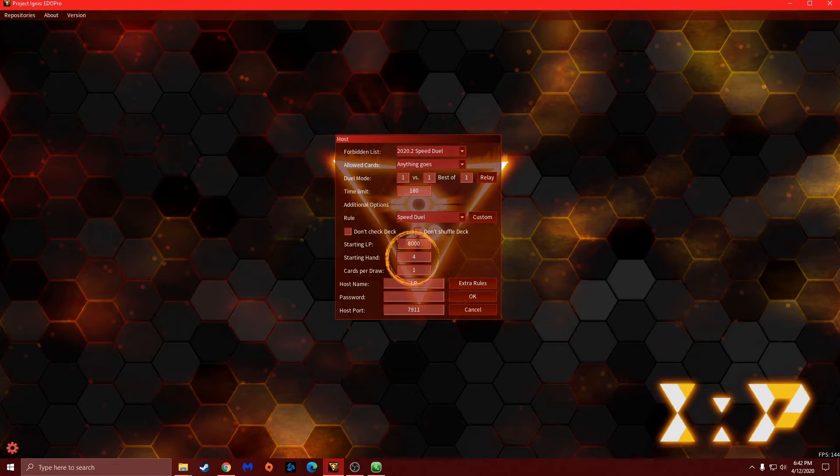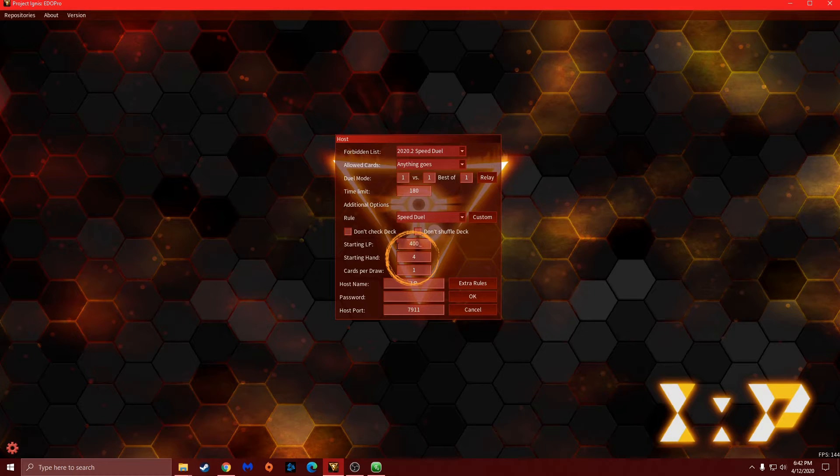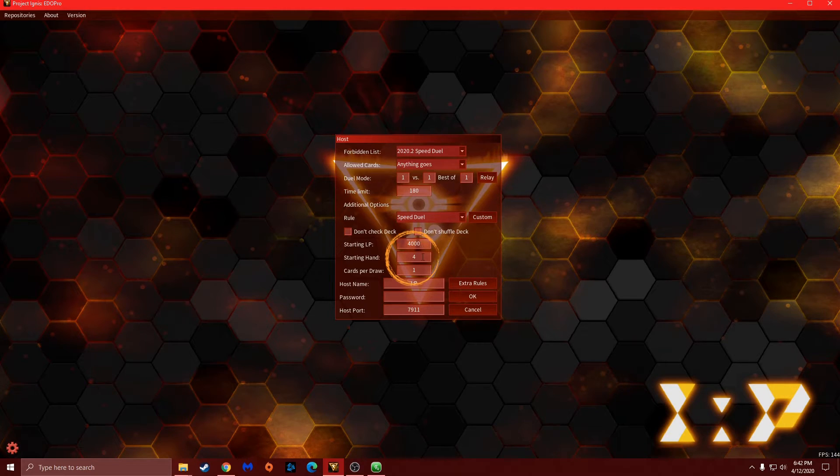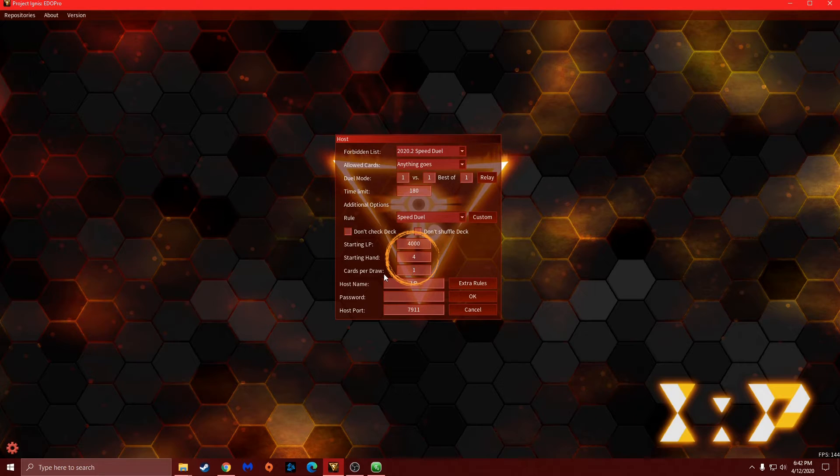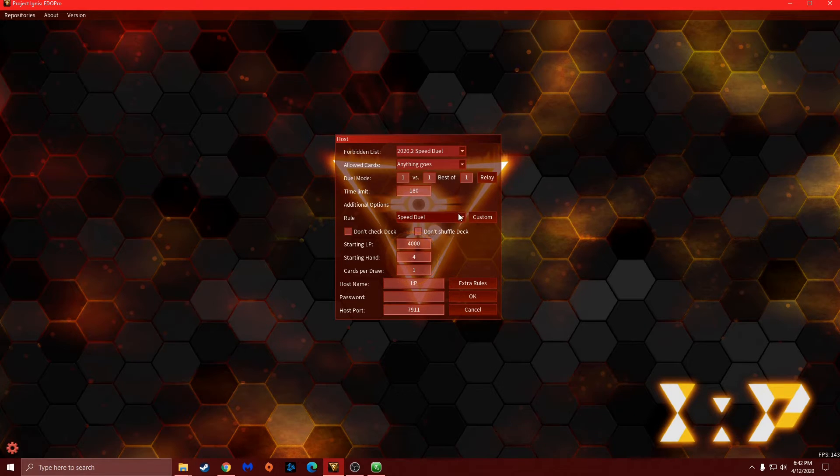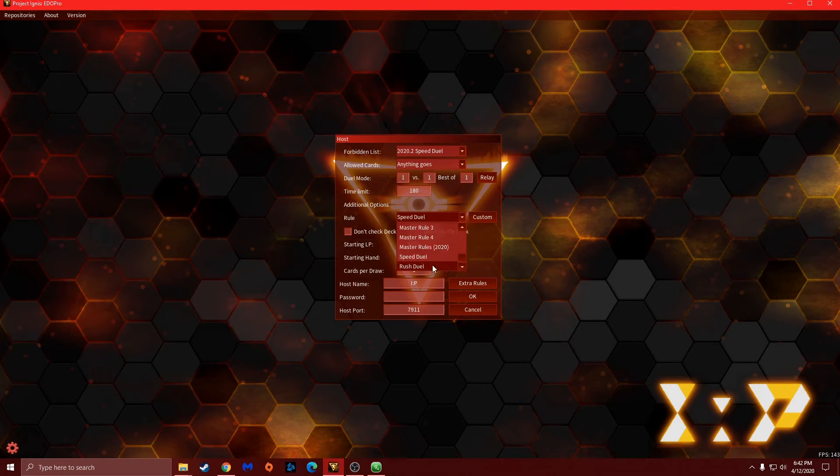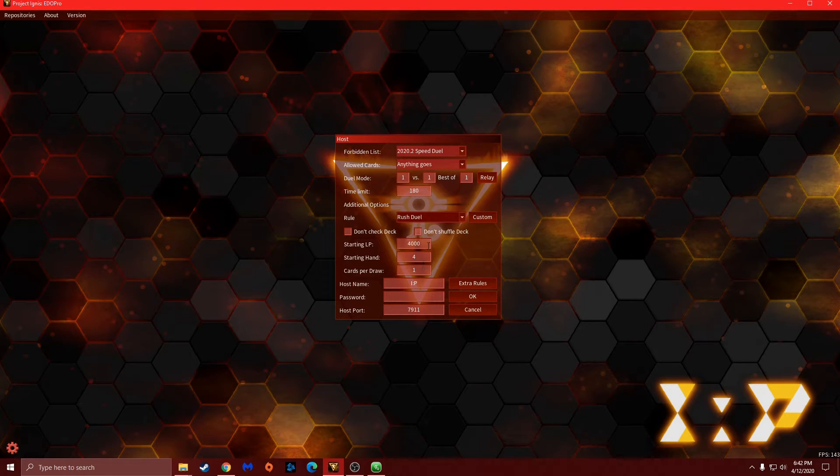And then down here, this normally starts at eight thousand. You want to make sure you put that down to four thousand. And then starting hand will normally start at five, you want to make sure that is four, and you want to make sure cards per draw is one.